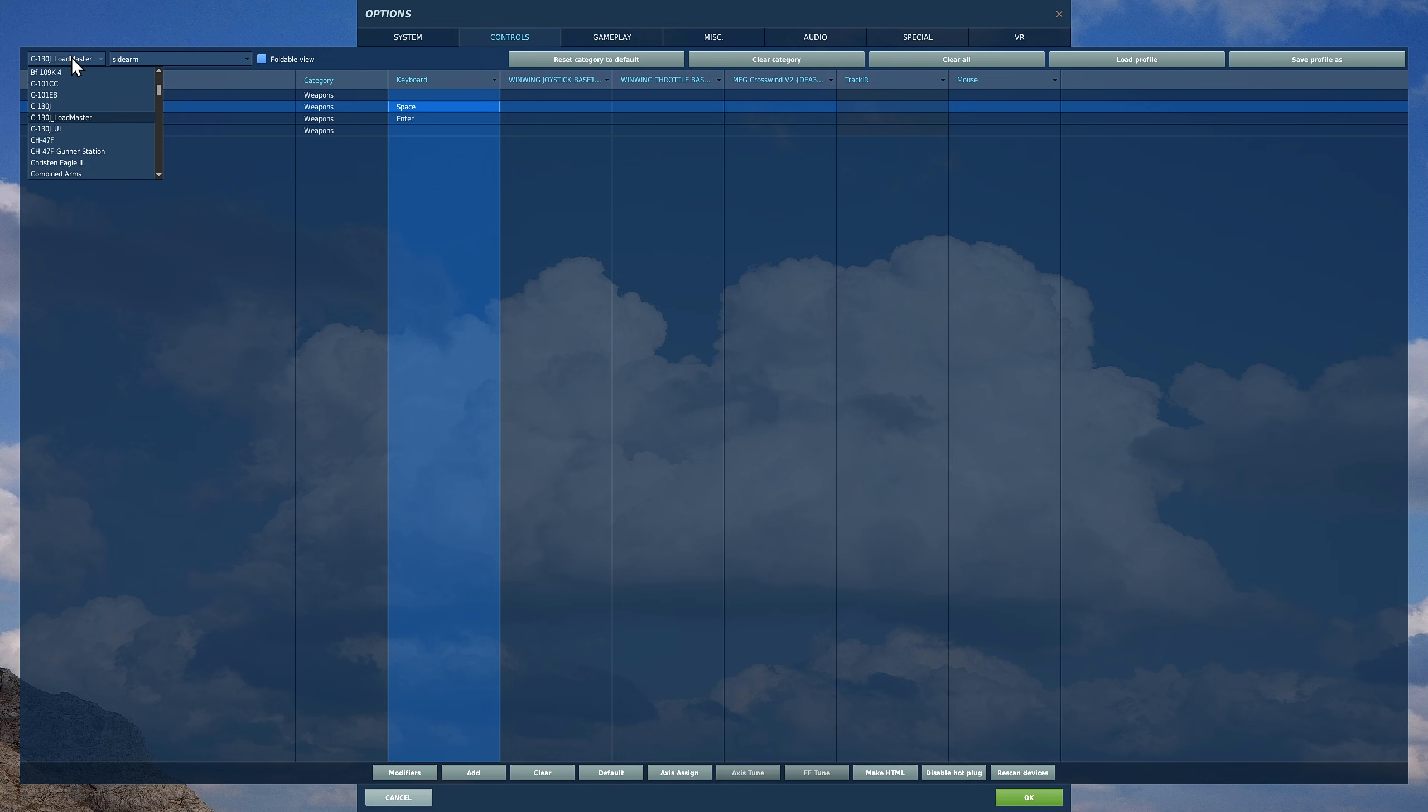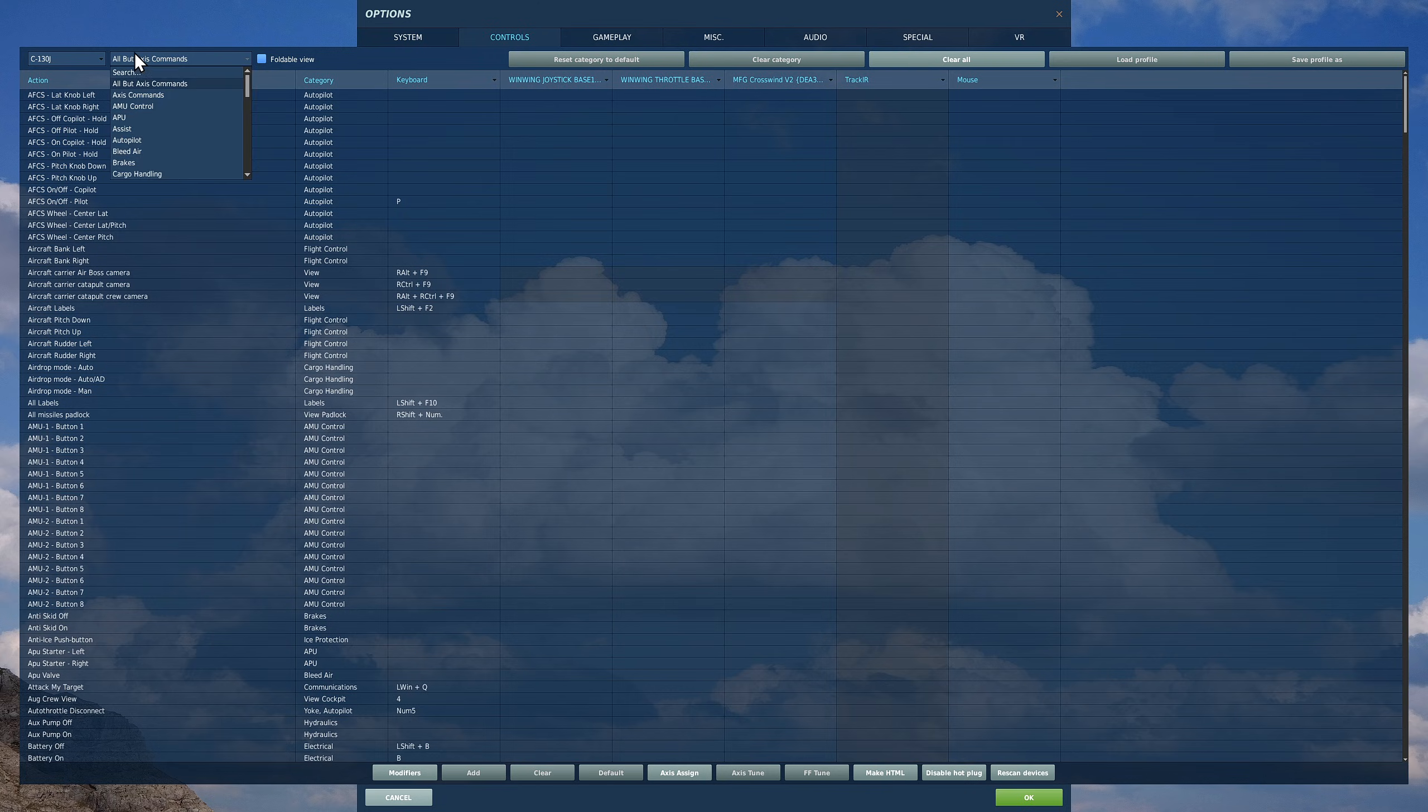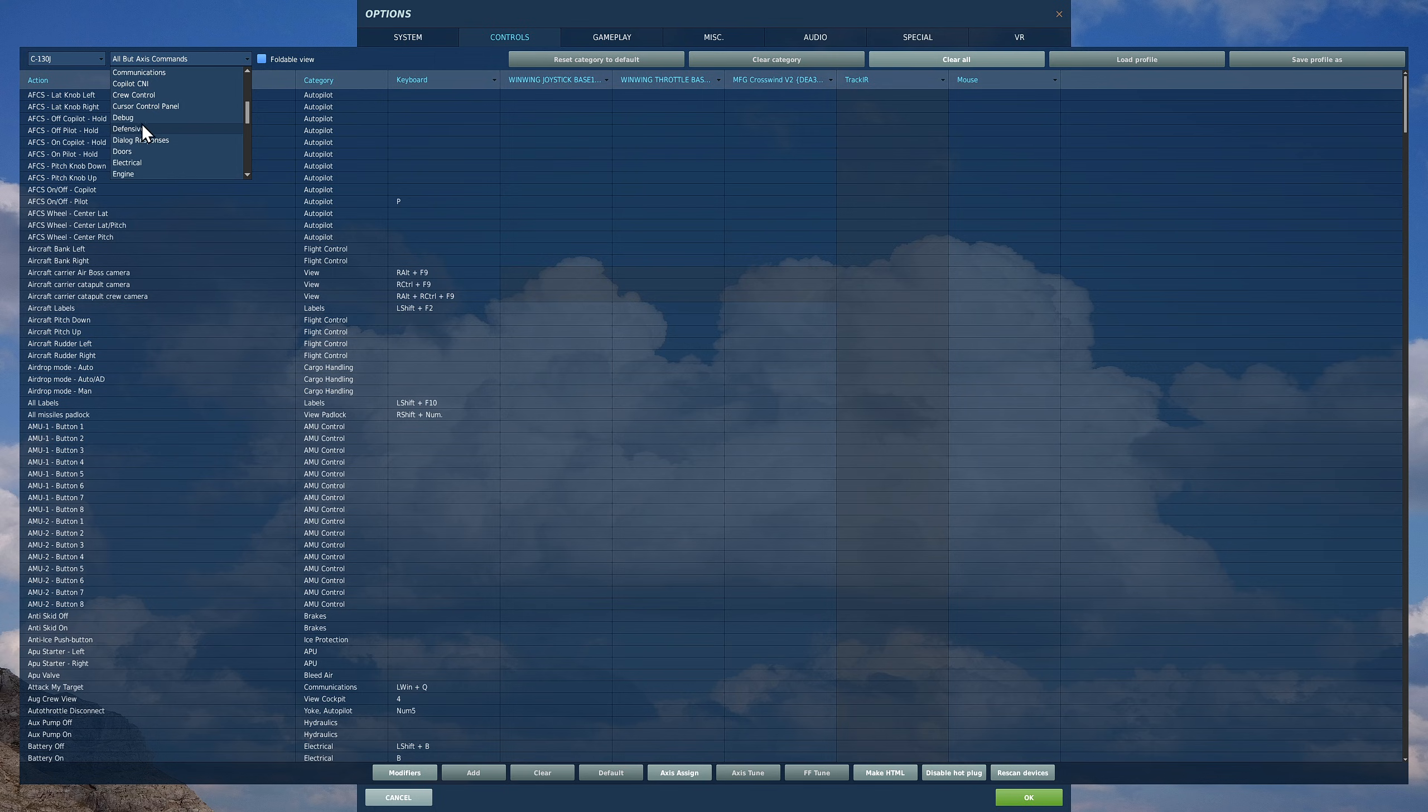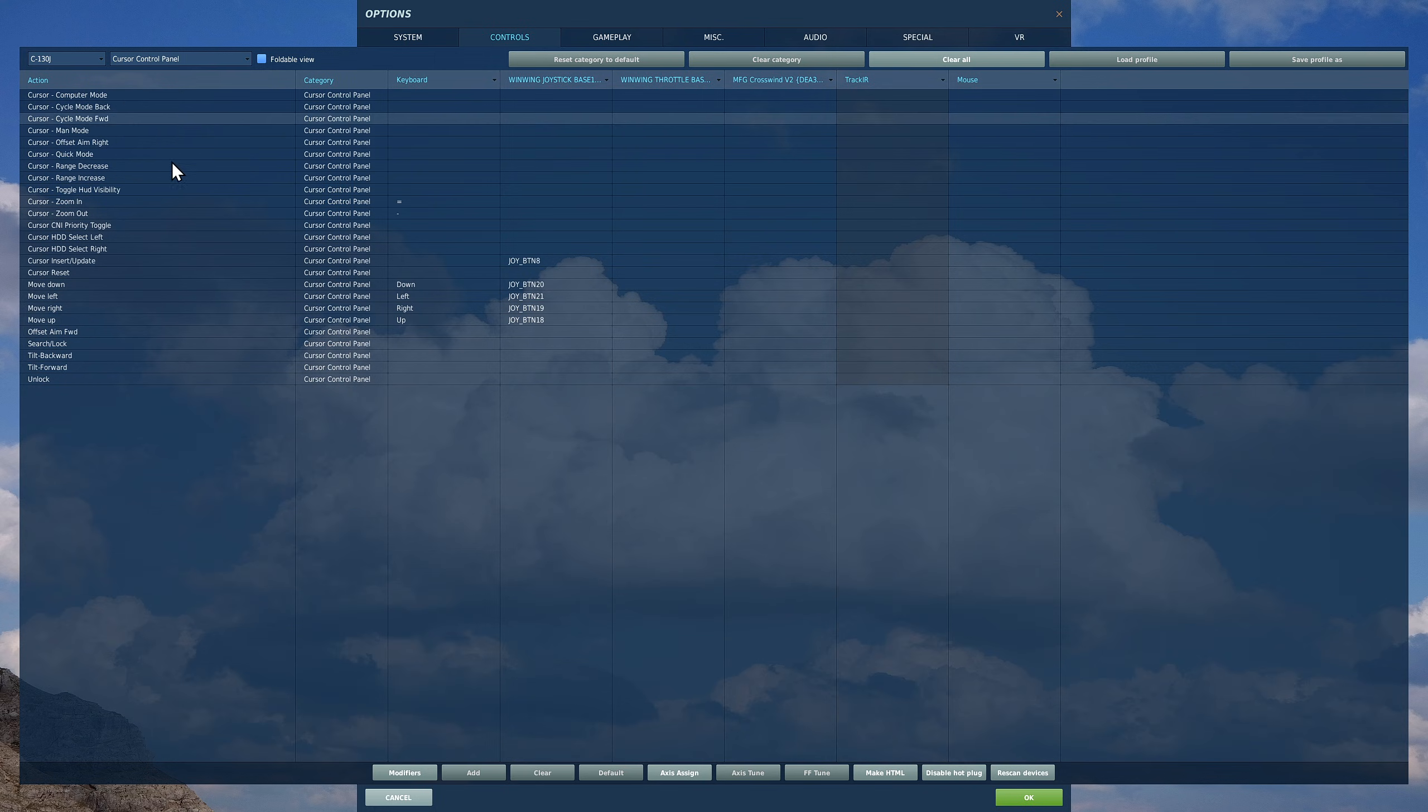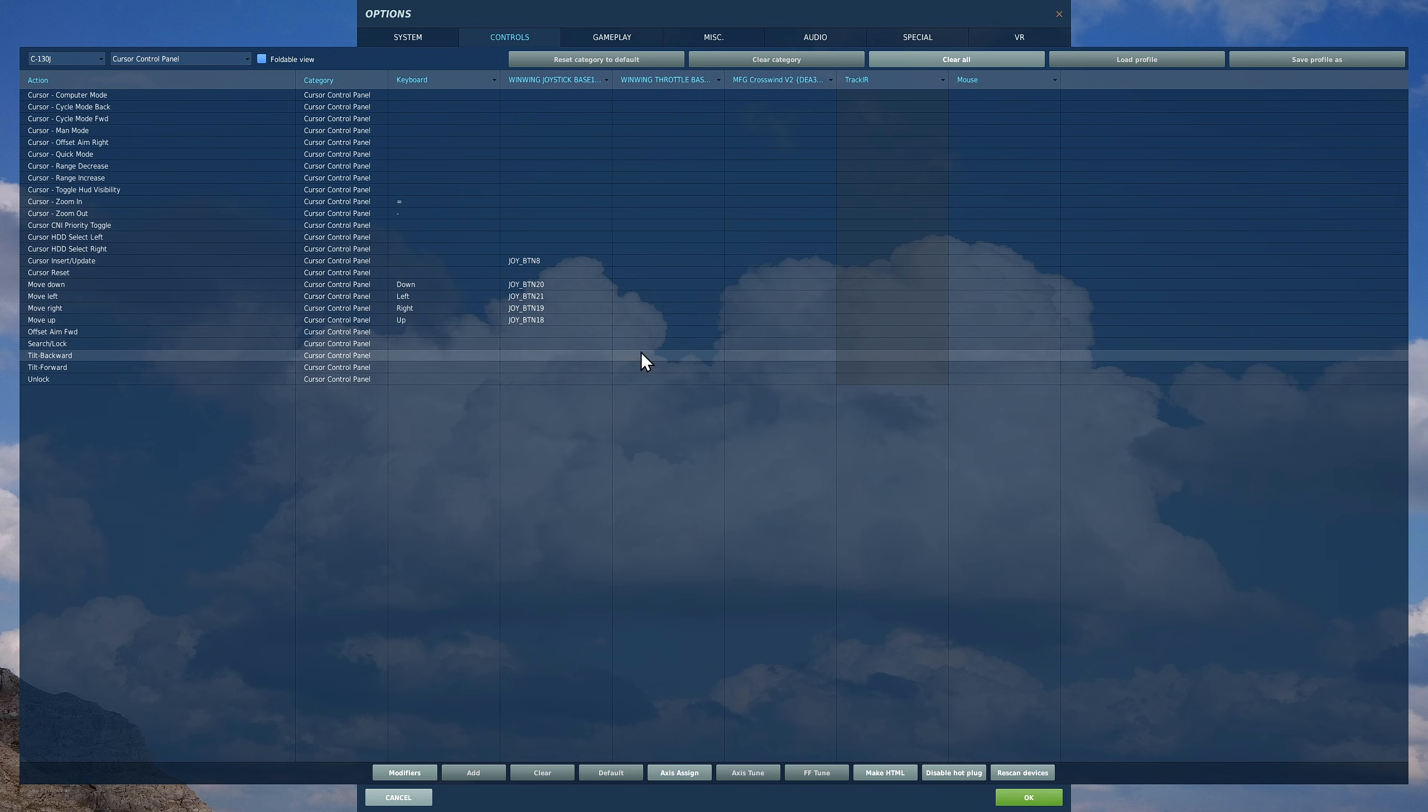I'm on the wrong guy. Back to C-130J. It's kind of like a mouse, like I'm using here, but for the pilot and co-pilot to adjust stuff on the digimap.